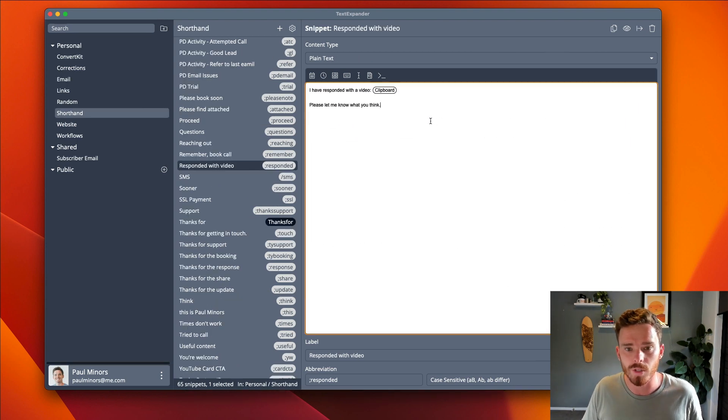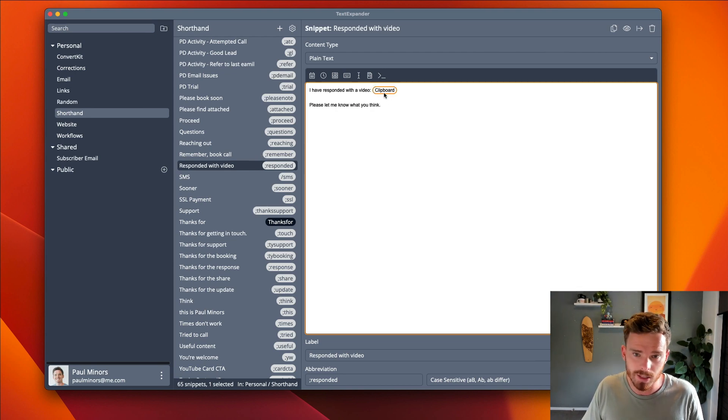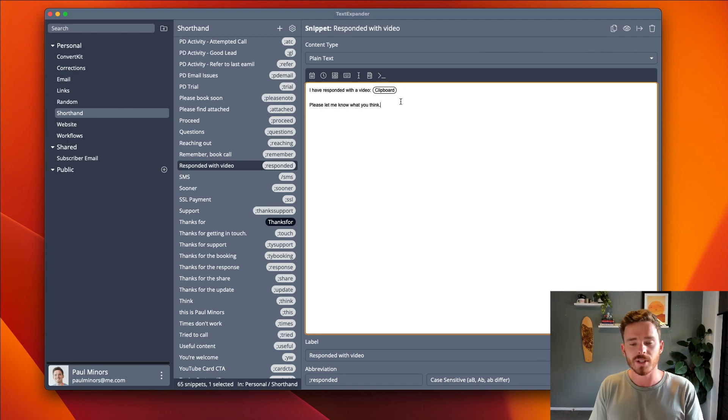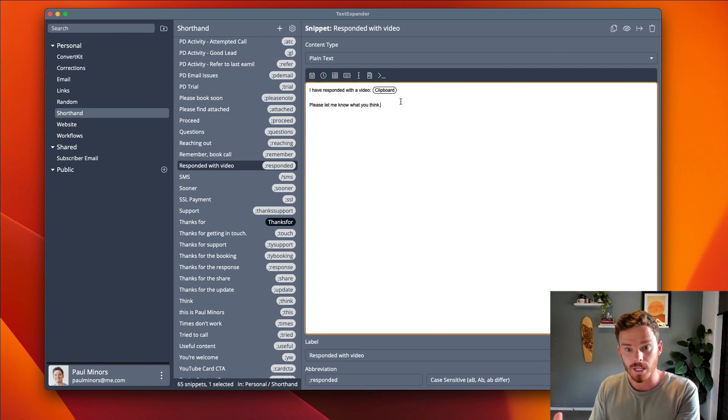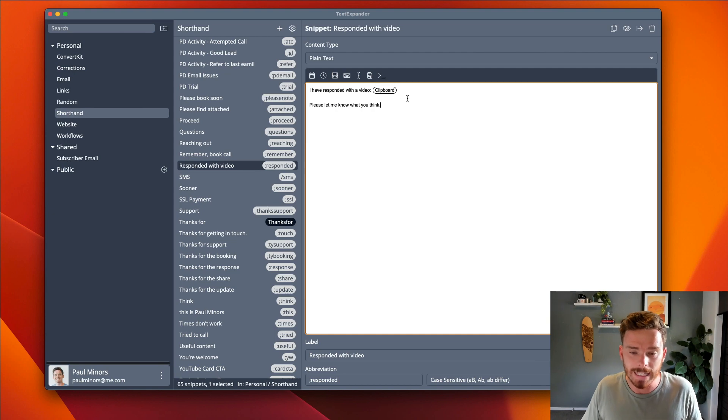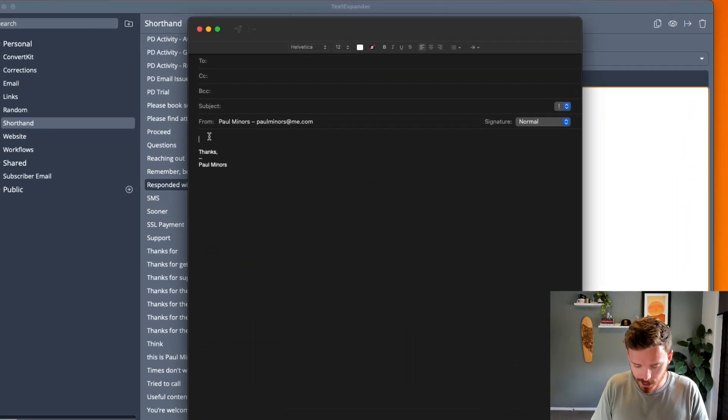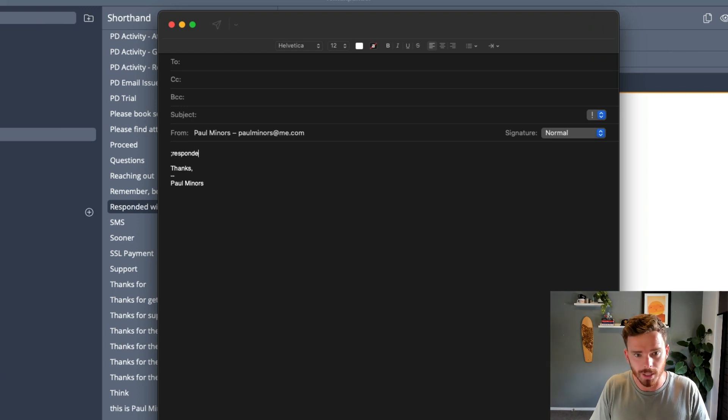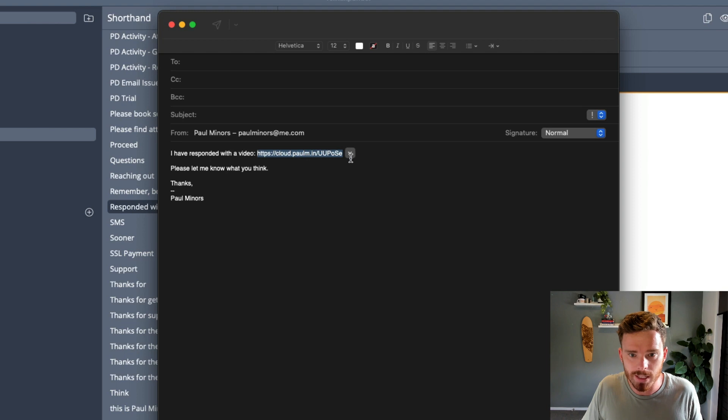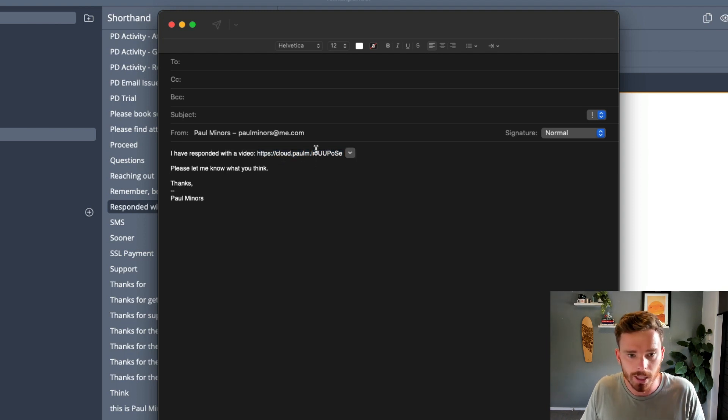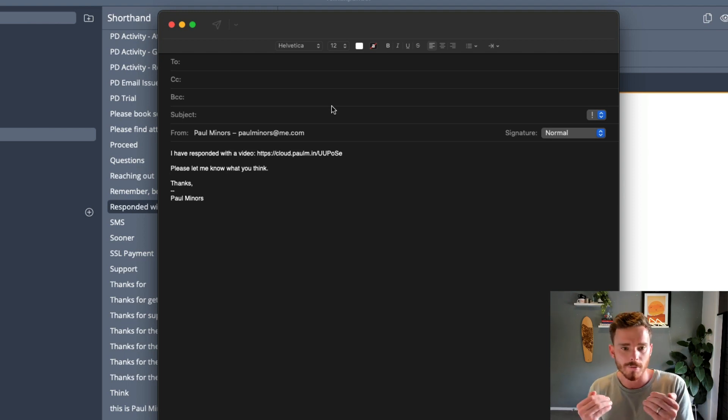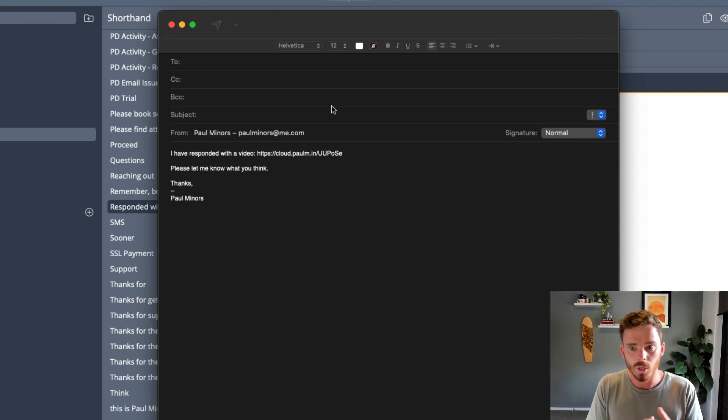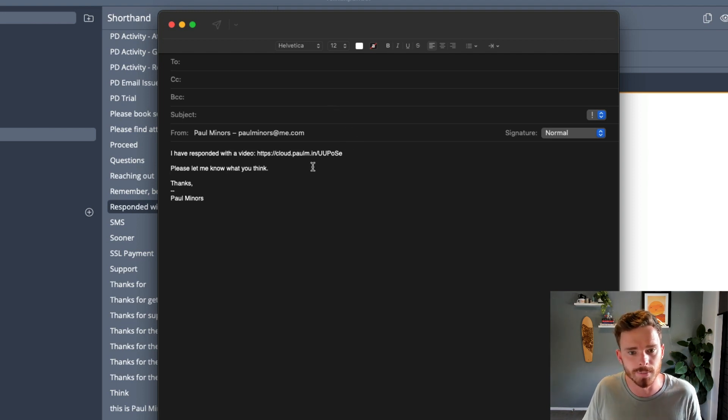Another snippet that I use all the time is this really simple one. I have responded with a video, and then it pastes the contents of my clipboard. This is really handy because I use an app called CleanShotX to record my screen. Sometimes I'll send that video to a customer. If I have a link to the video on my clipboard, I can just say semicolon responded. I have responded with a video and the contents of my clipboard, which is the link to the video, gets spat out into the email. I really like that one because sometimes I want to follow up in a more personal way. I really like sending people videos. TextExpander makes this really quick and easy to do.